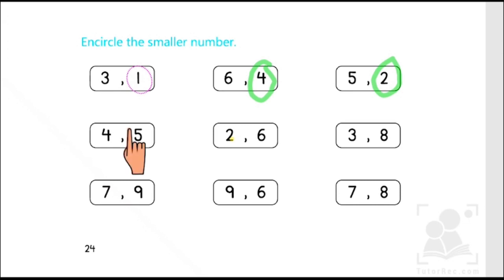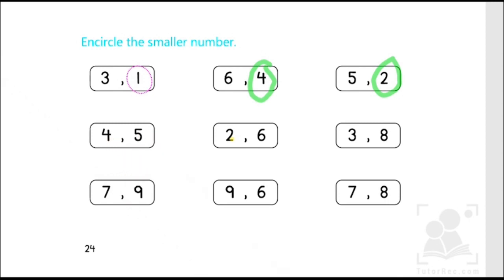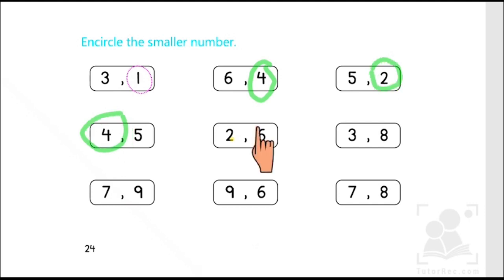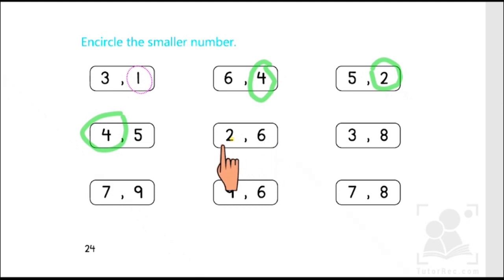In the next box it is very easy because four comes before five, so we can easily identify that four is the smaller number. Similarly in the next box with two and six, when we start counting, two comes before six, therefore two is the smaller number.